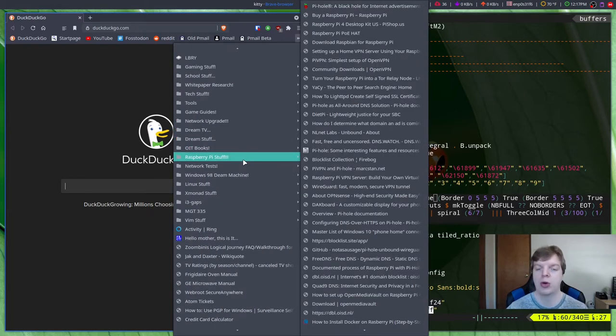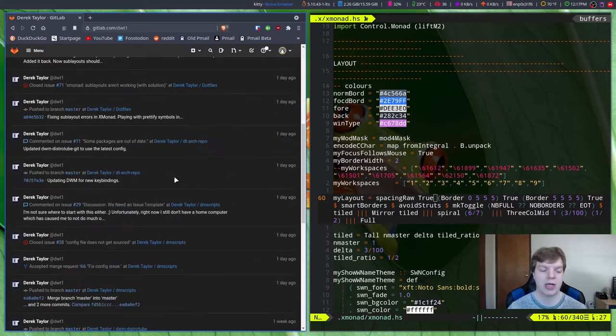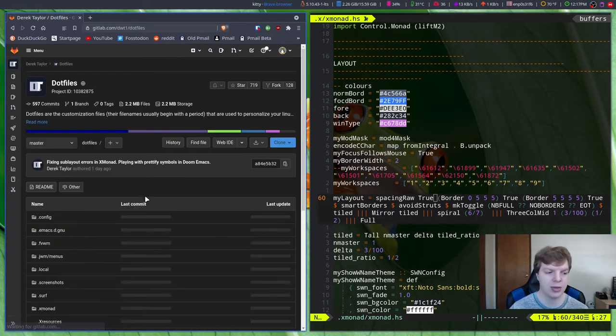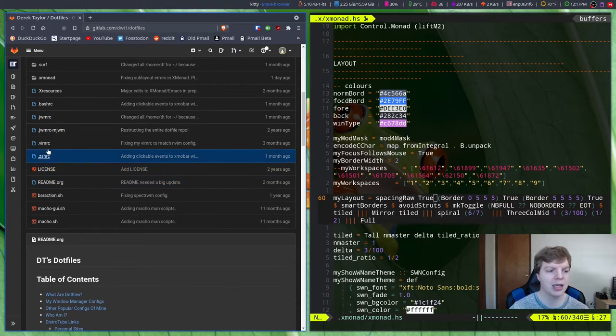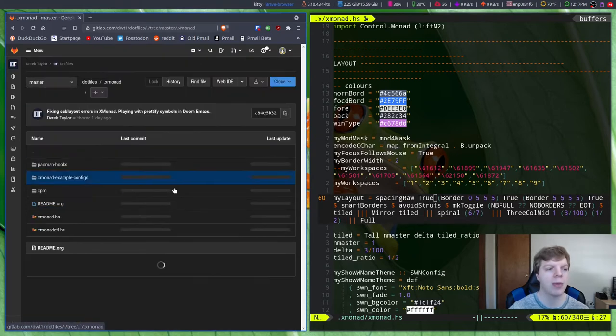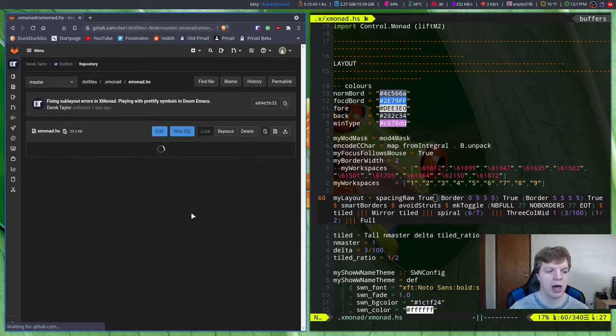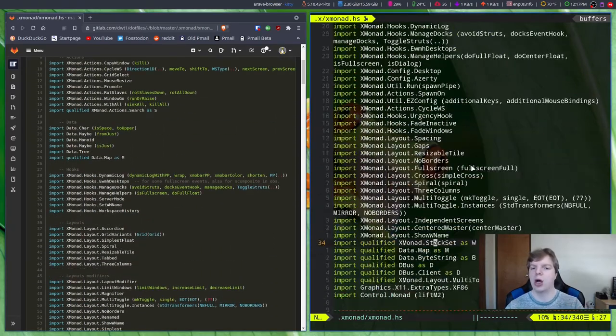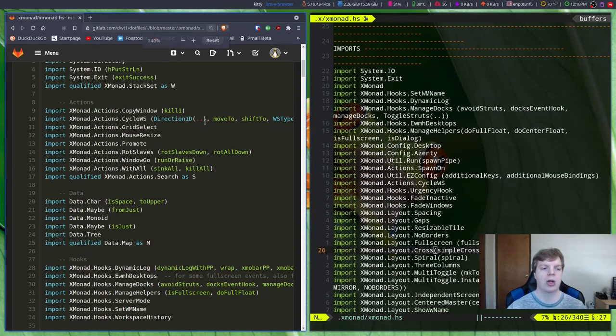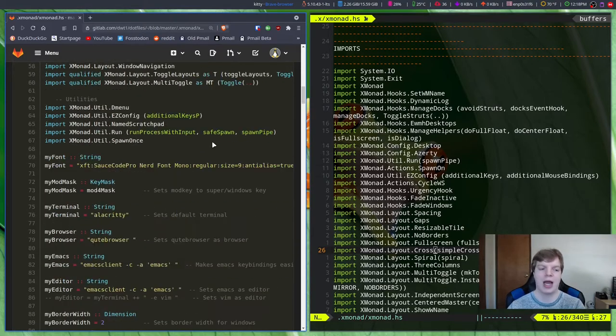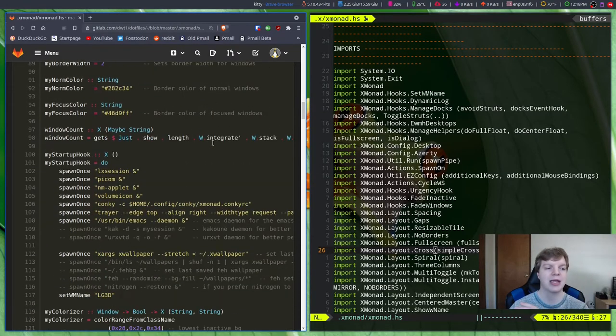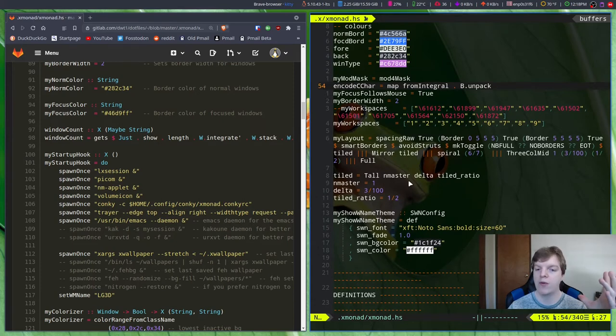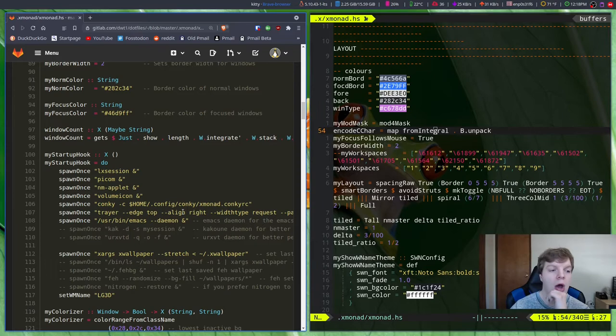If I go back and open up a web browser and go to DistroTube's GitLab, we're here in Derek Taylor's GitLab. If we go over to his dotfiles and look up his Xmonad file, .xmonad.hs, you will see that the imports are pretty much the same. Where it differs is in pretty much everything else.